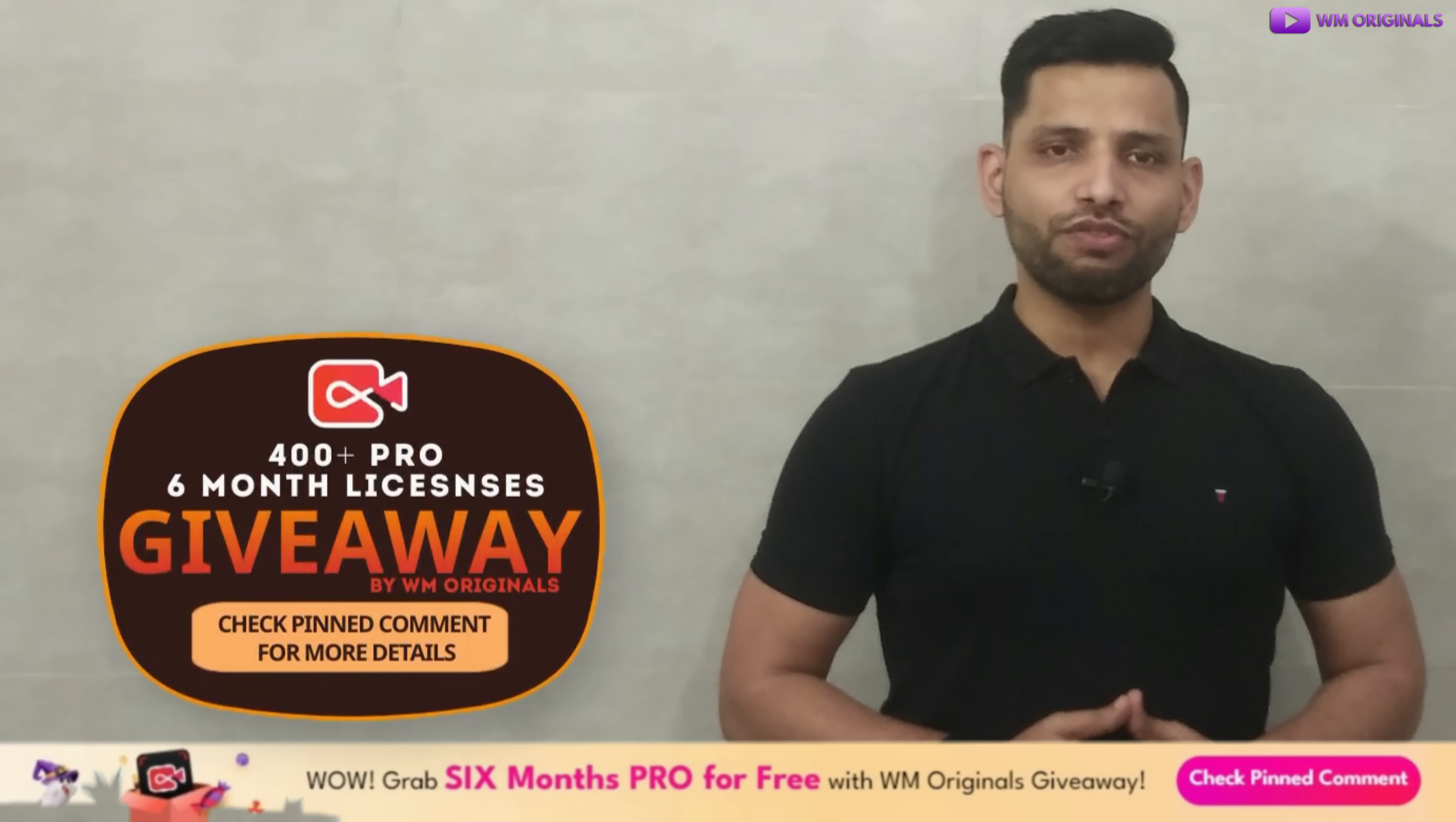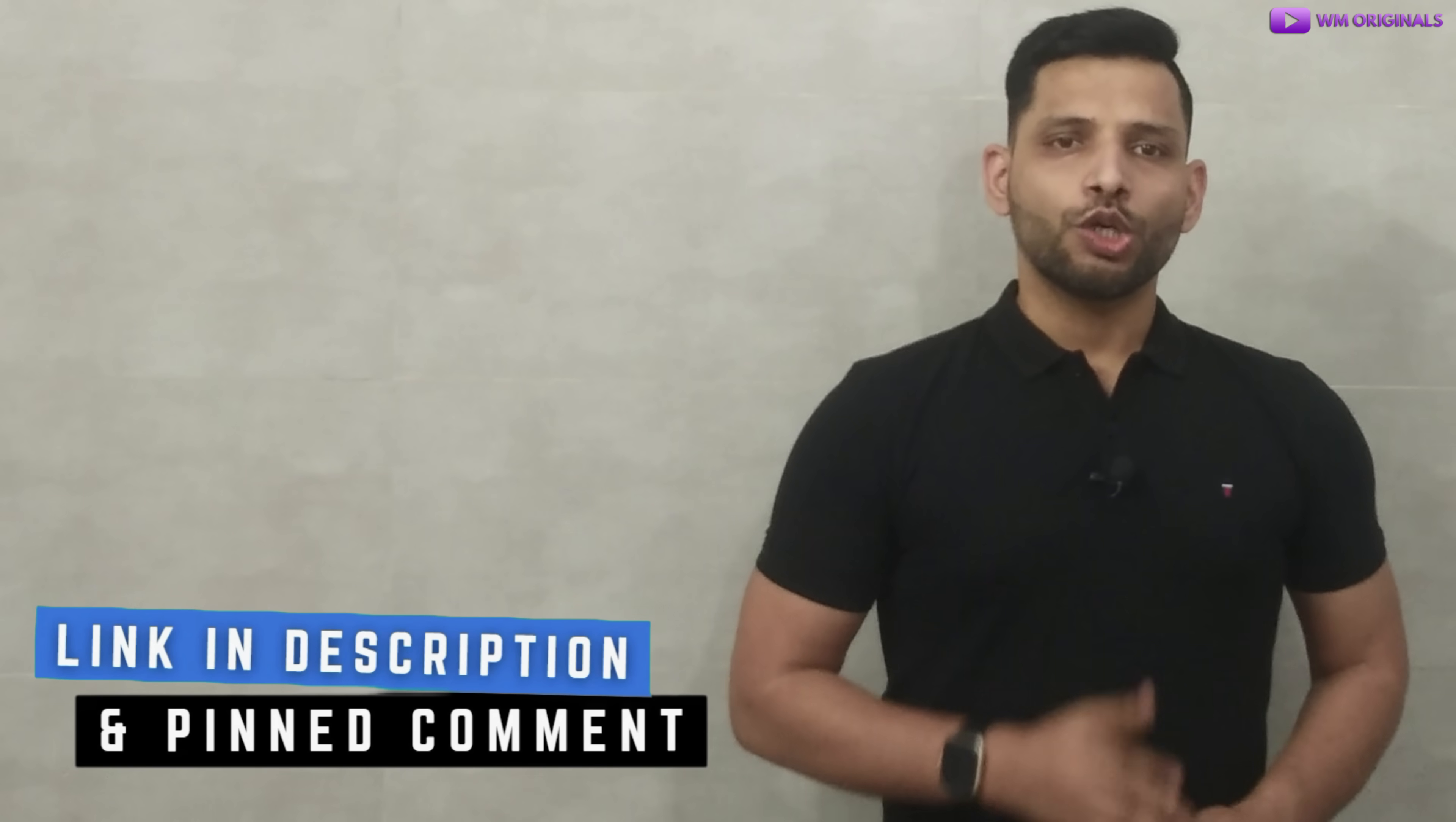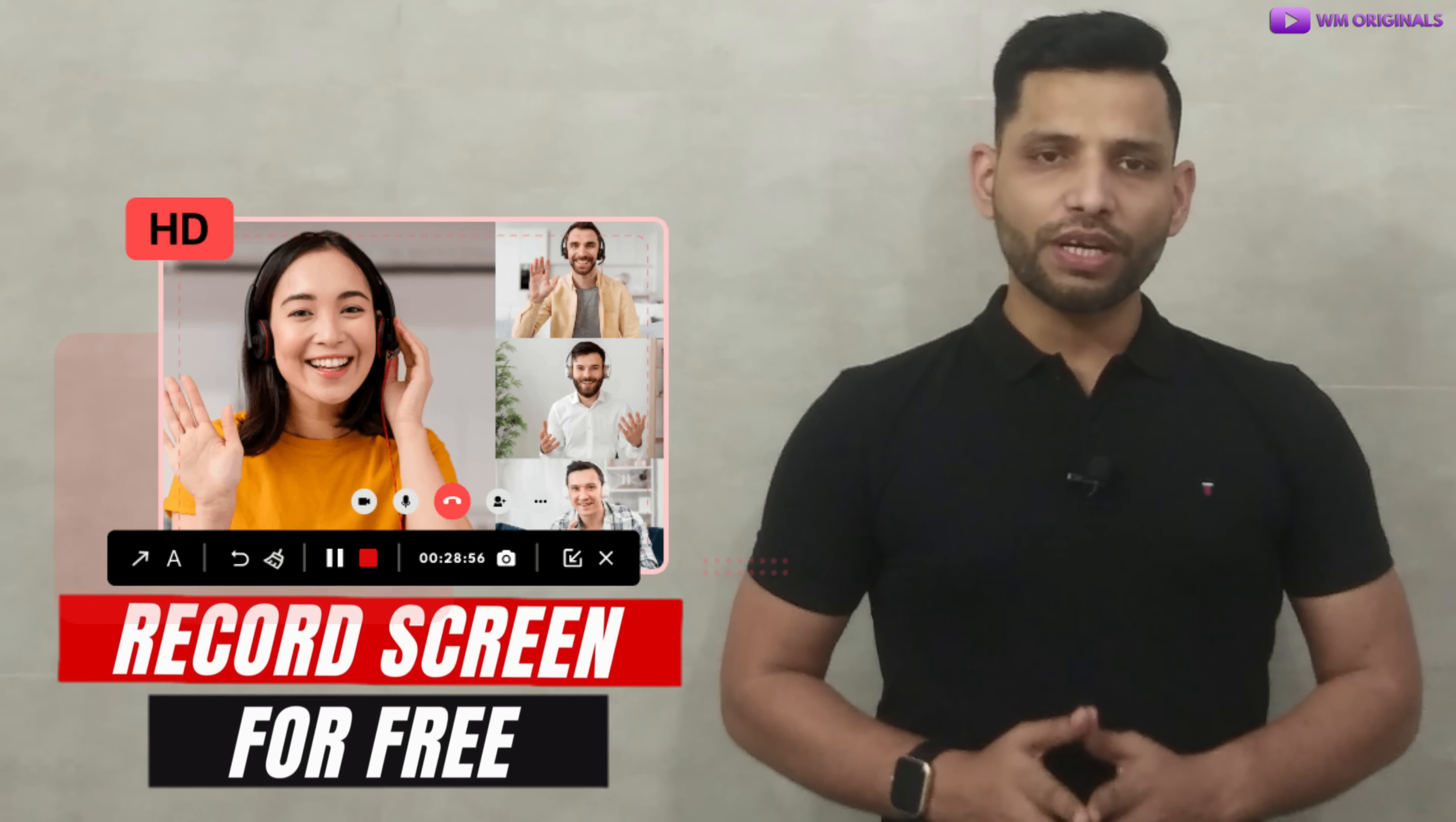So what are you waiting for? Find the links in description and pinned comment to try iTop Screen Recorder to record your computer screen. That's what I had for today. Hope you find this useful. If yes, don't forget to like this video.